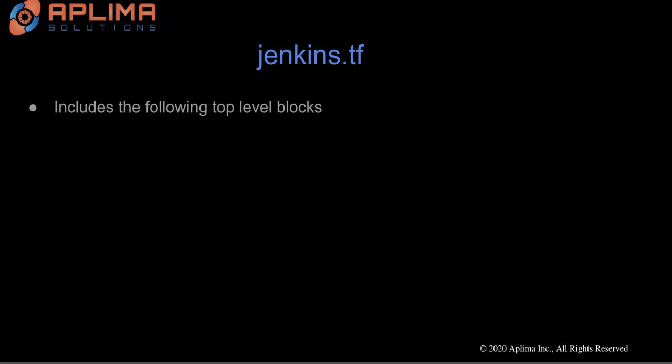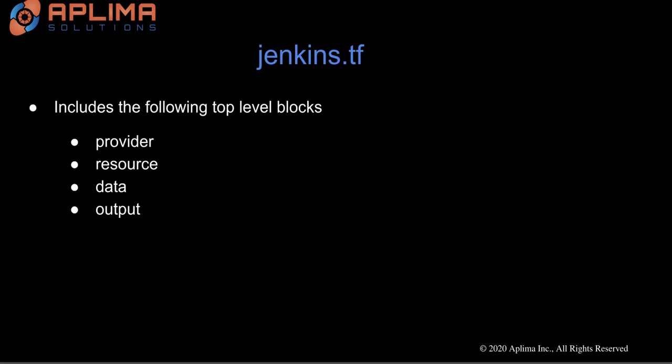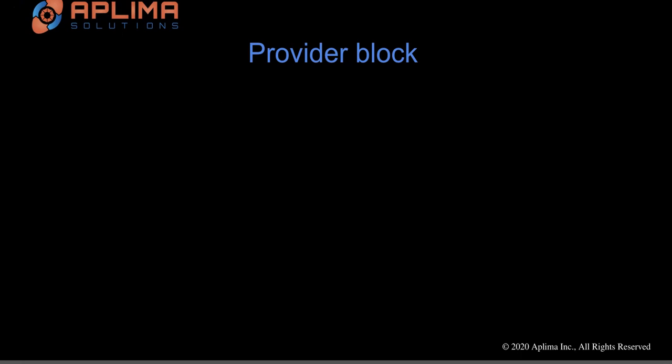And the last file is Jenkins.tf, which is the main Terraform configuration file, and it includes a couple of top-level blocks. Let's take a look at each of these in a little bit more detail. The first one is the provider block, and in here, we have specified the provider, in this case AWS, and then the region. And this is already defined in the vars.tf file.